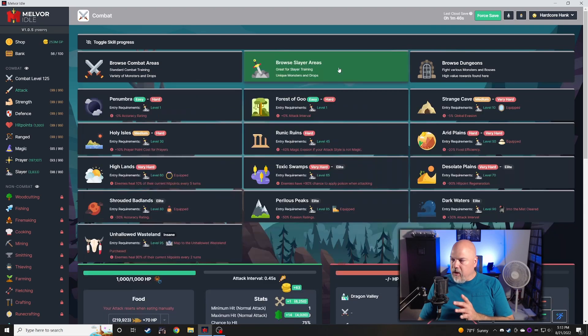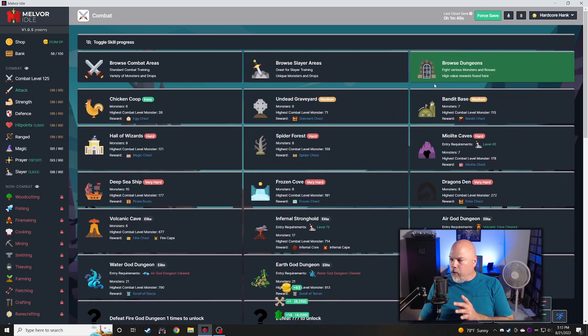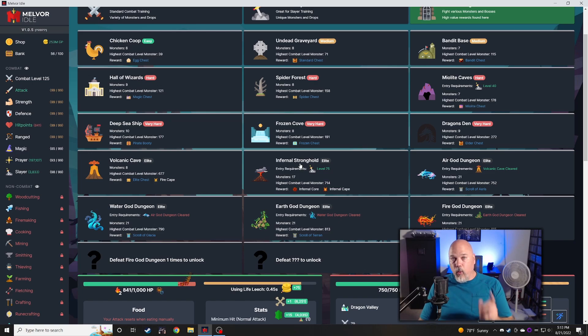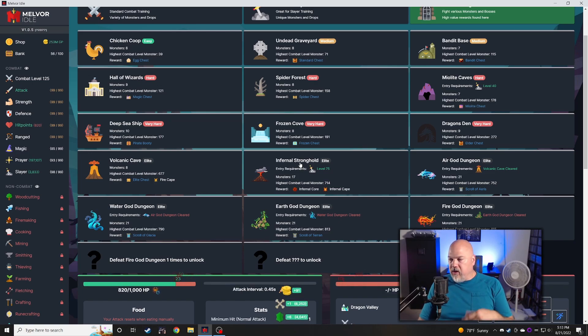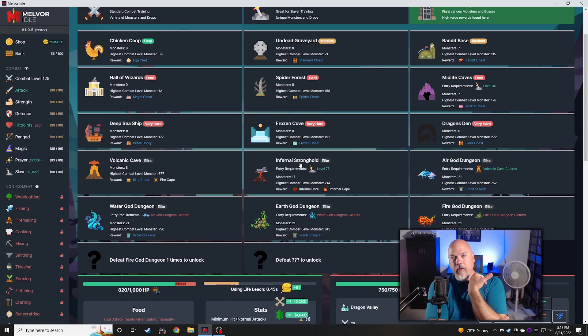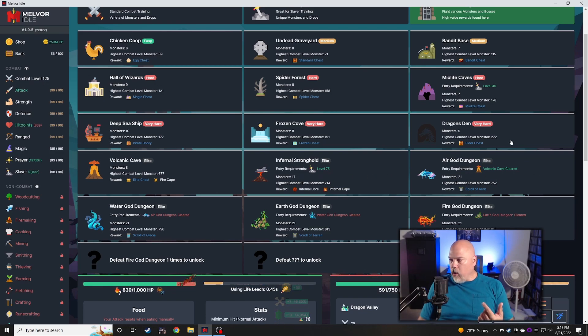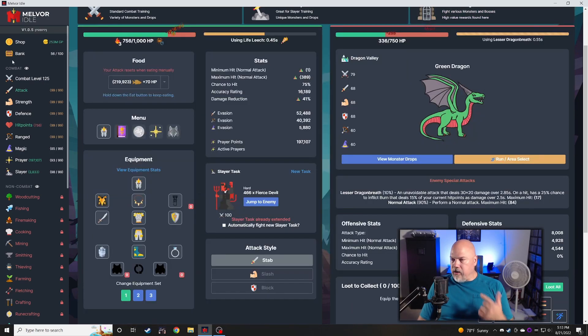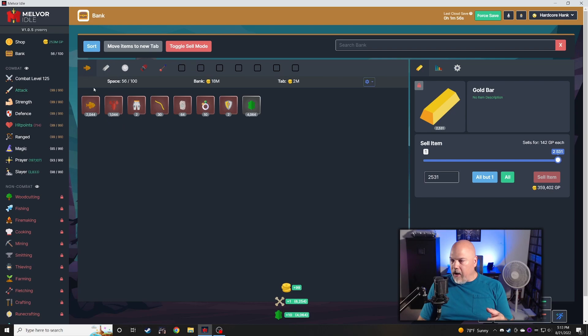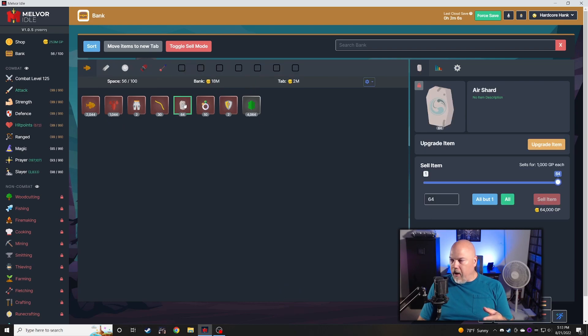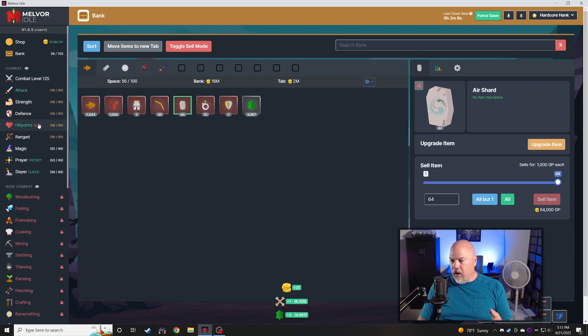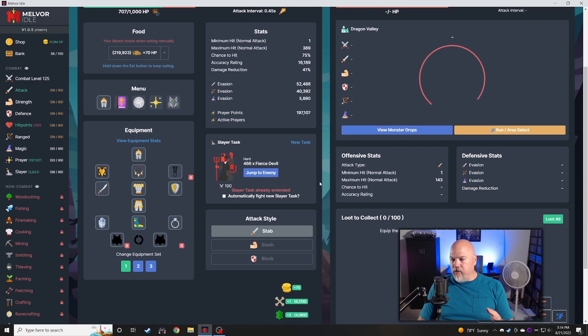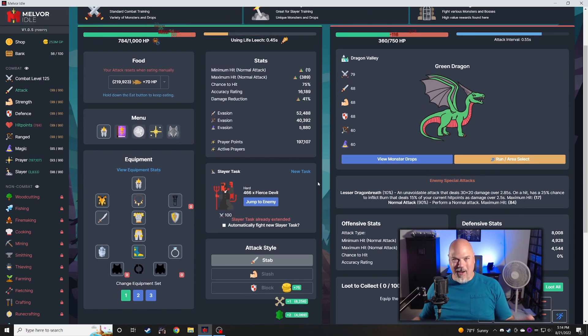The reason I want this is I've been trying to go through the infernal stronghold. I wanted to get at least one clear on that to get the infernal cape that gives me a little bit more damage reduction, and then I wanted to start going to the air god dungeon.